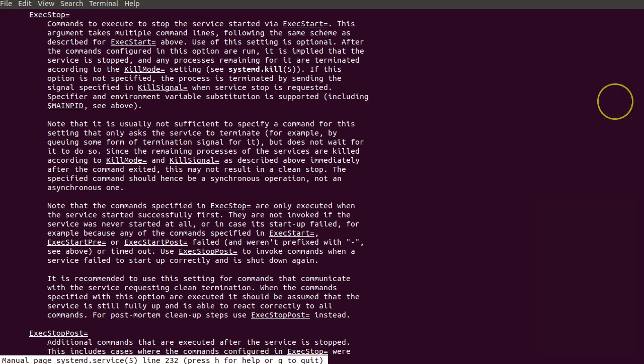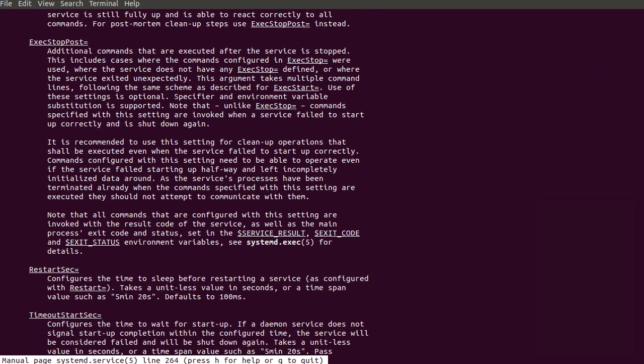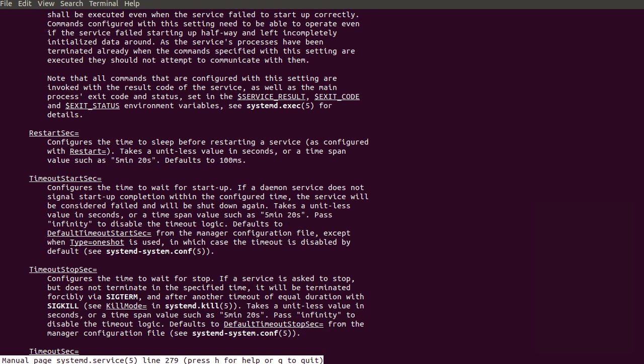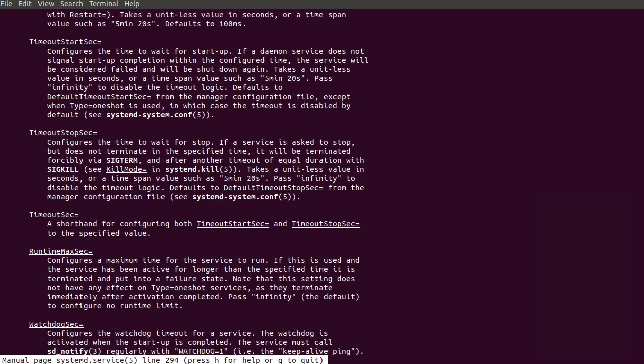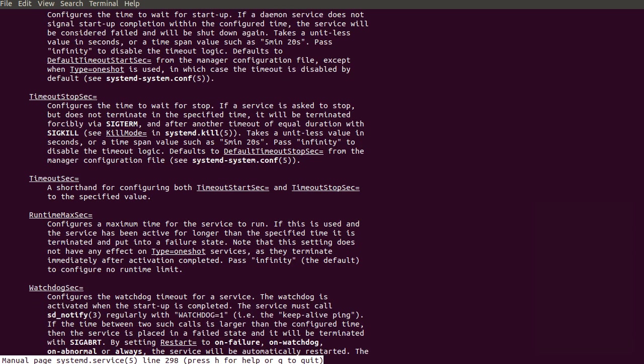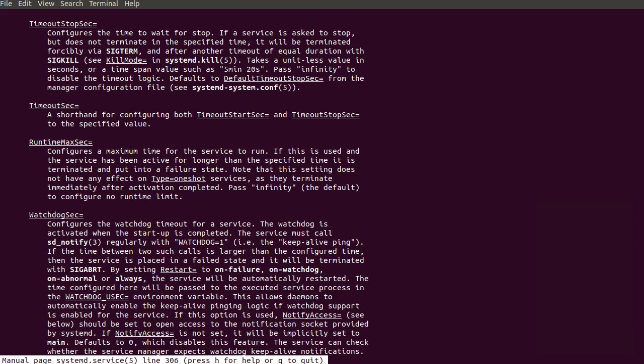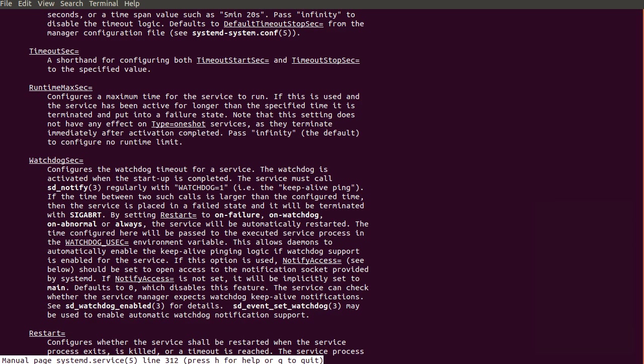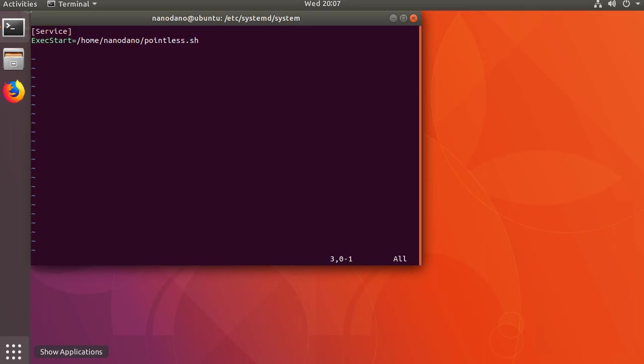You can also set timeouts for starting and stopping as well as maximum runtime for the service. If a RuntimeMaxSec value is provided, the service will be terminated after that limit is reached.